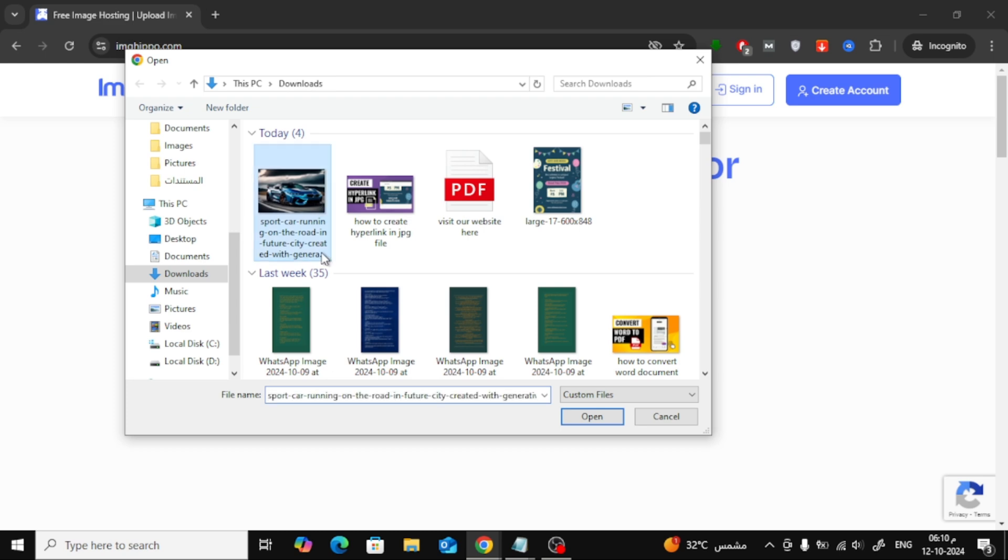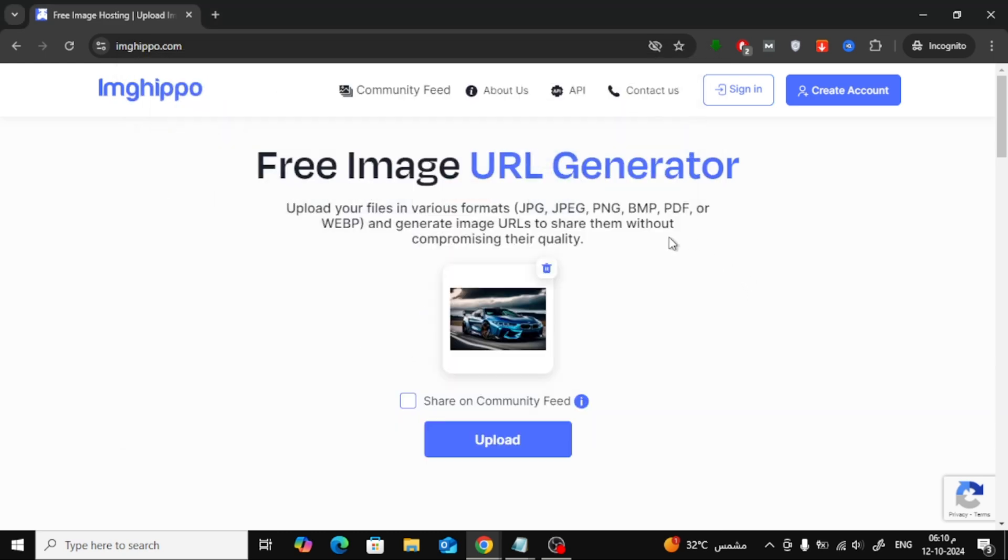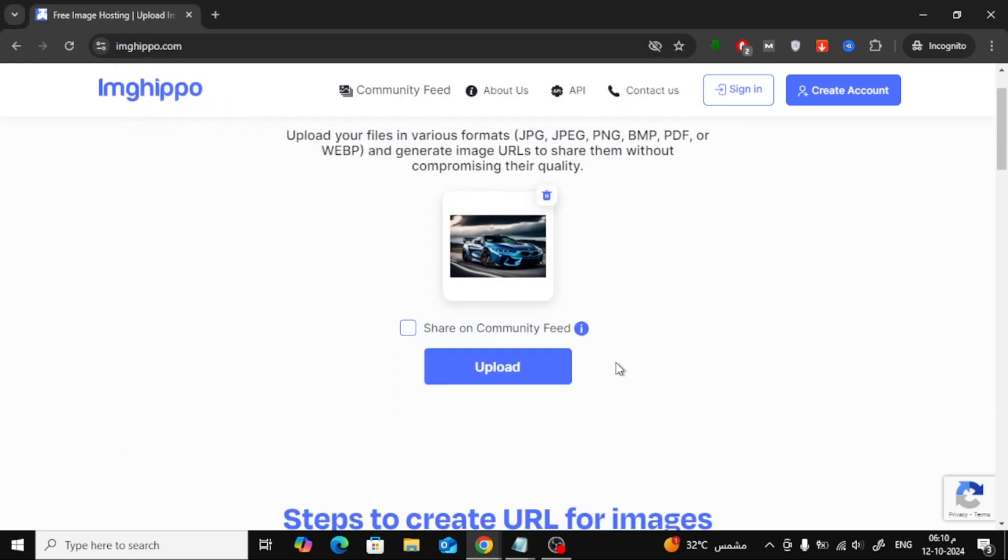Now, select the image you want to upload from your computer. After selecting the image, click Upload to begin the process.